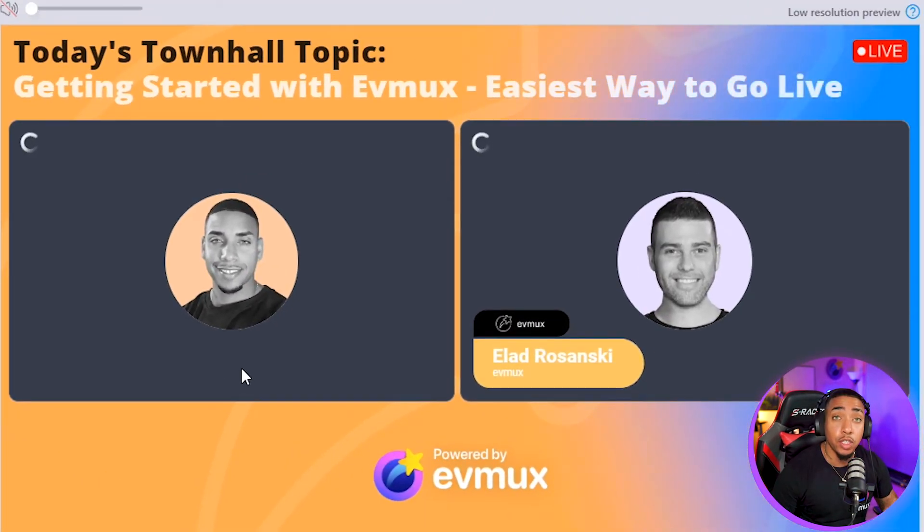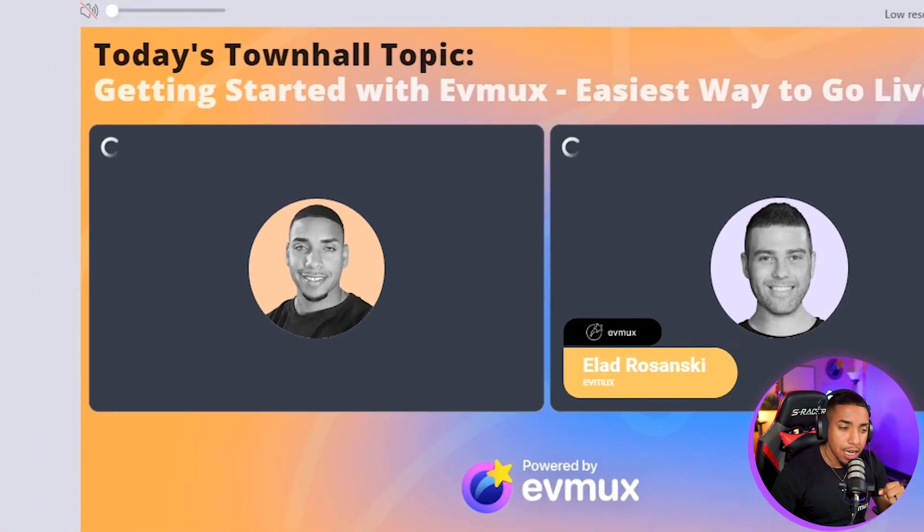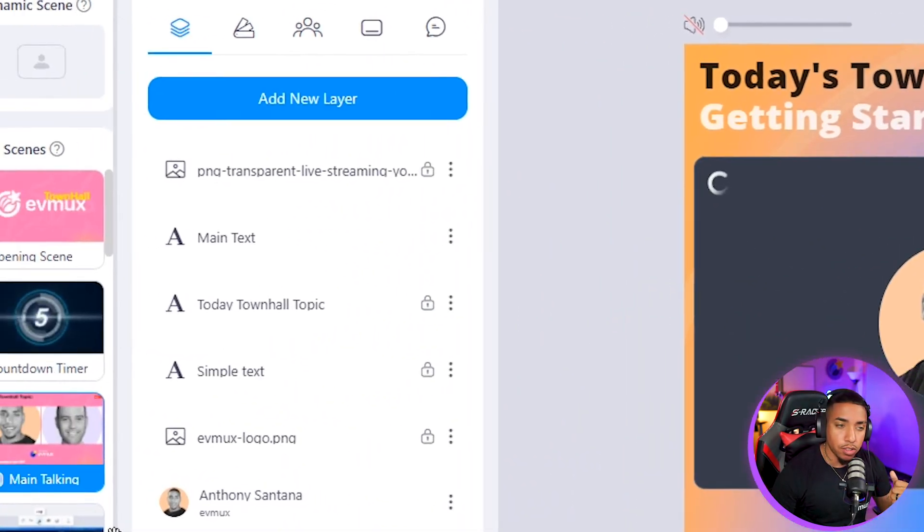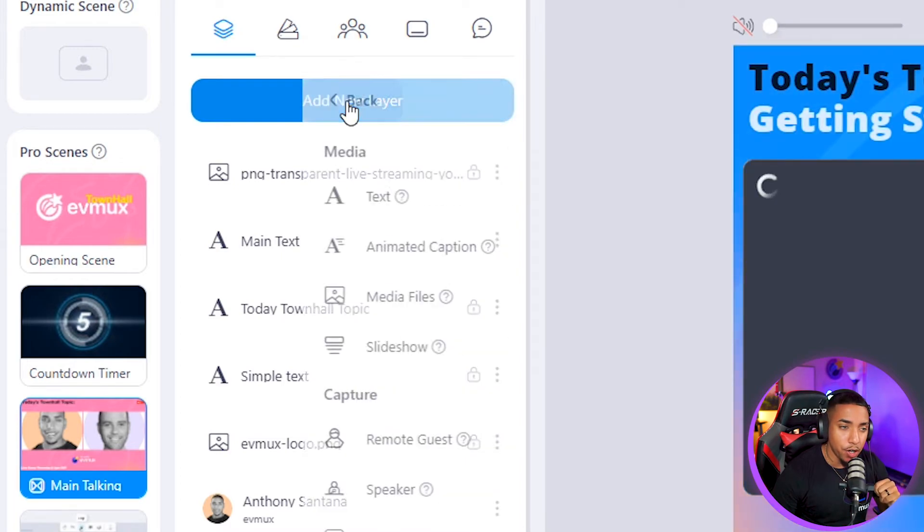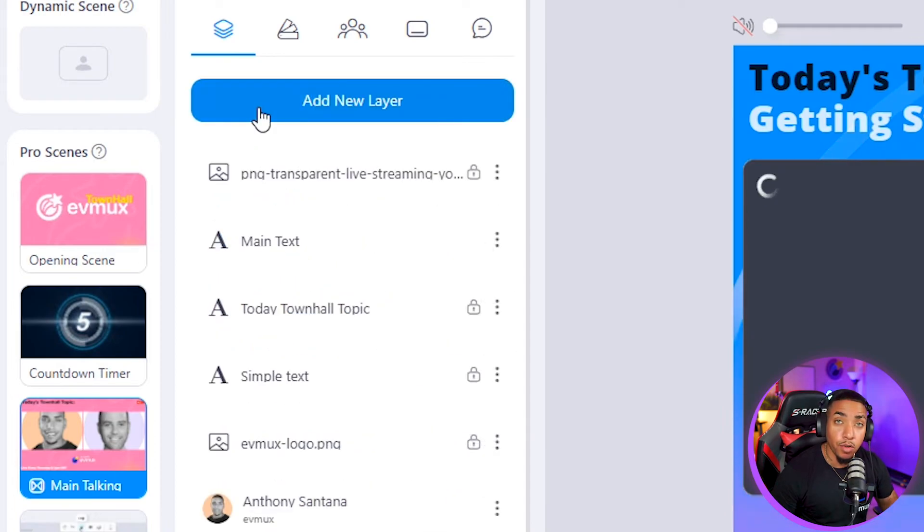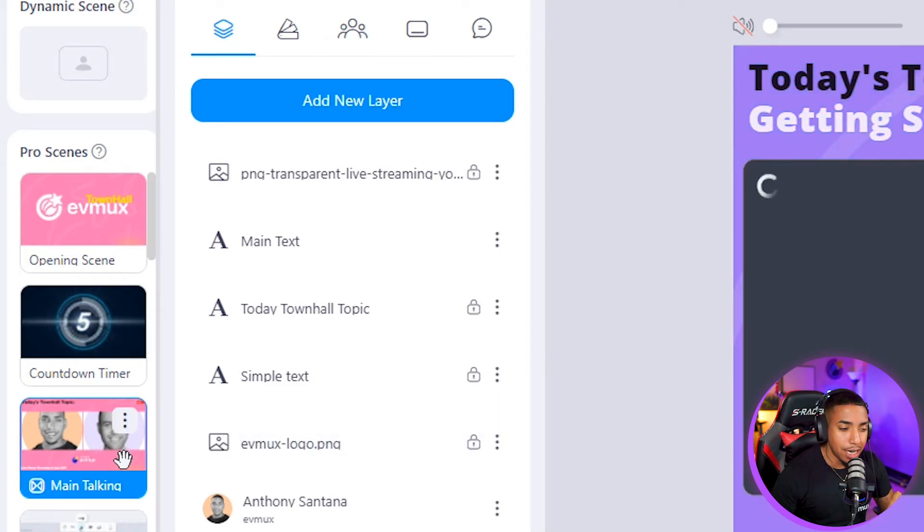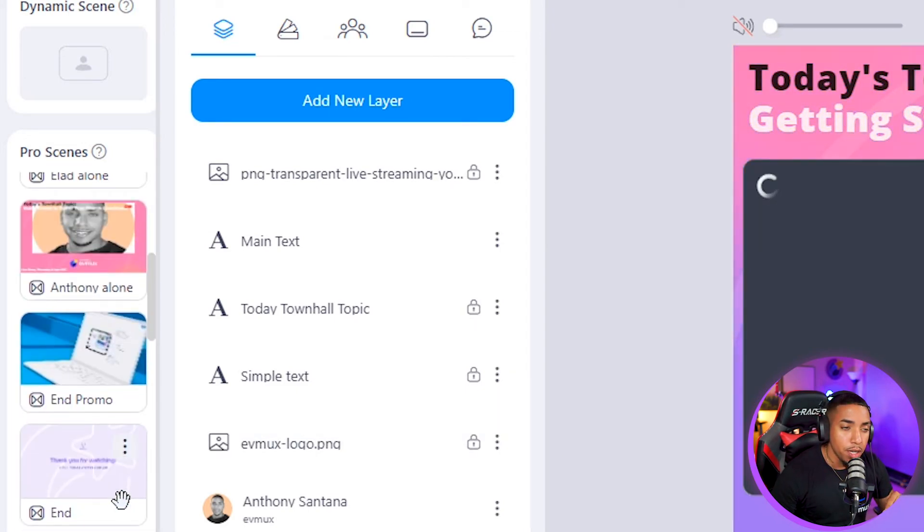You don't have to use the integrated lower thirds inside of EVMux inside of pro scenes. You're able to come add a new layer, add a media file, and then upload any lower third of your choosing and customize it and set it up here inside of the platform.